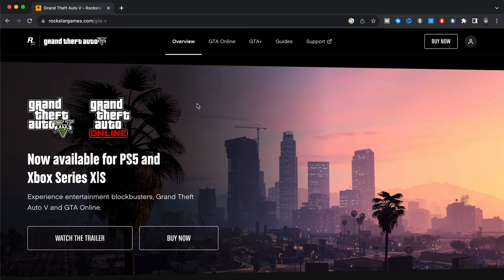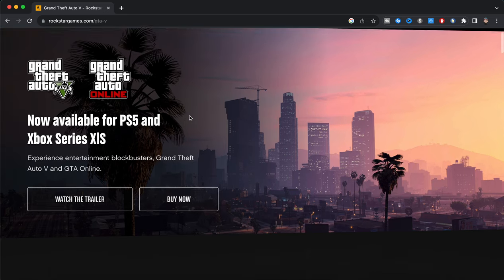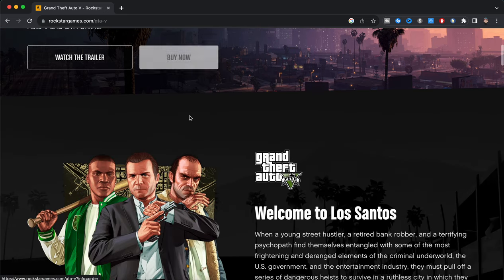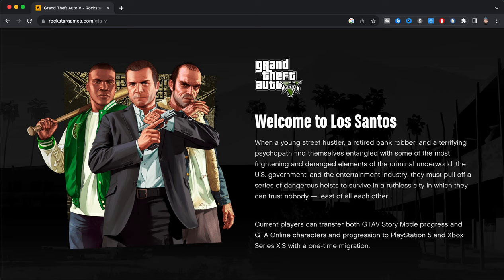So we can see right here Grand Theft Auto 5 and Grand Theft Auto Online now available for PS5 and Xbox Series X and S. We're just going to scroll down here and it says welcome to Los Santos. When a young street hustler, a retired bank robber, and a terrifying psychopath find themselves entangled with some of the most frightening and deranged elements of the criminal underworld, the U.S. government, and the entertainment industry, they must pull off a series of dangerous heists to survive in a ruthless city in which they can trust nobody, least of all each other.